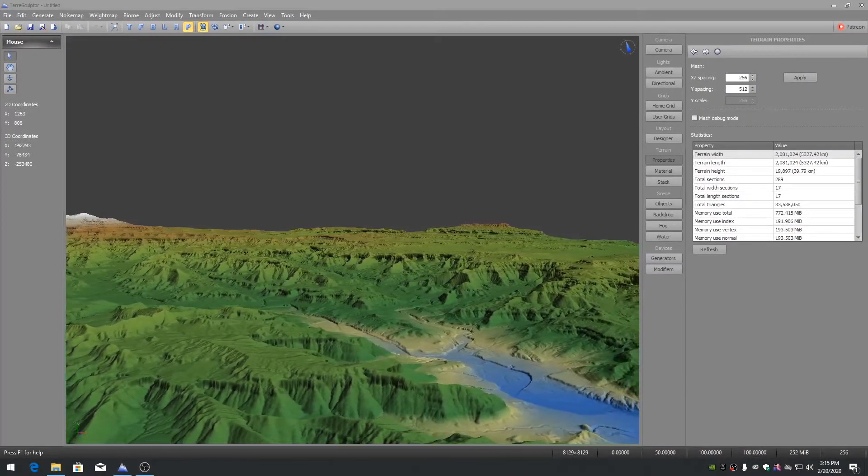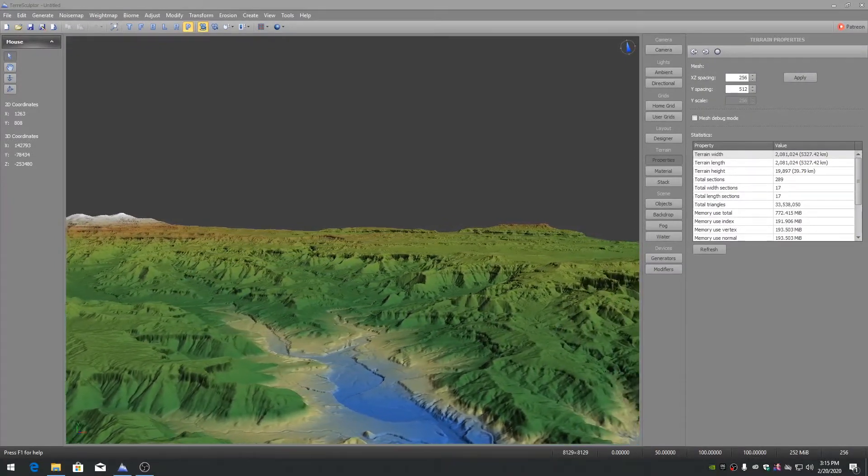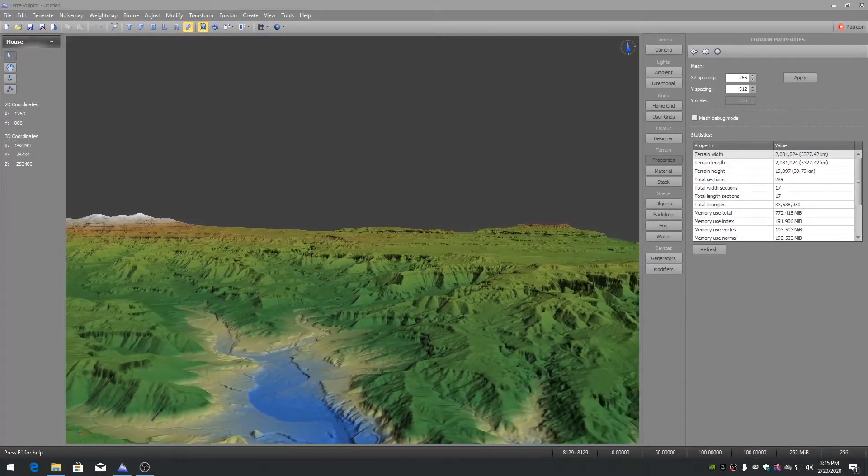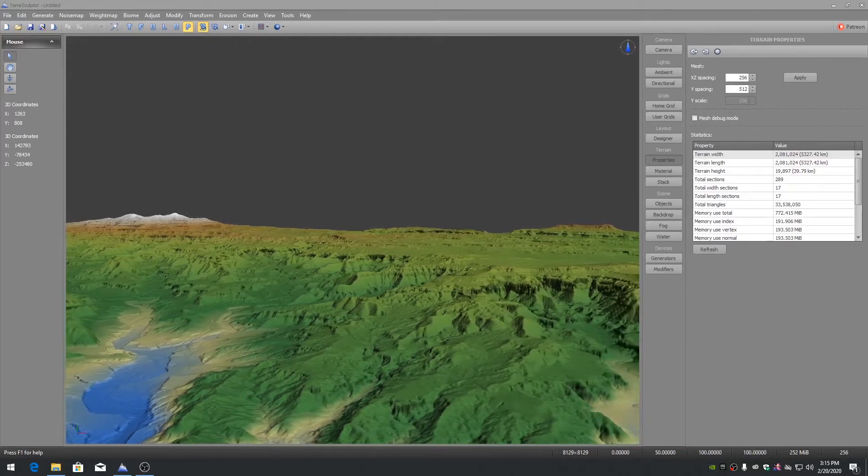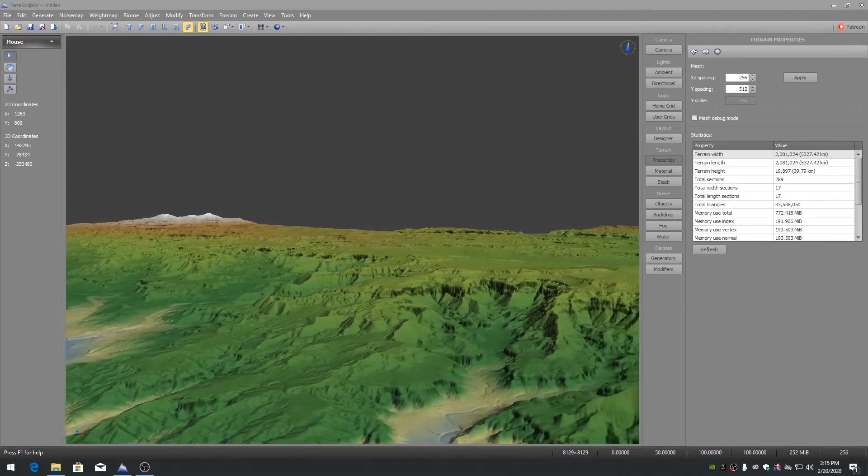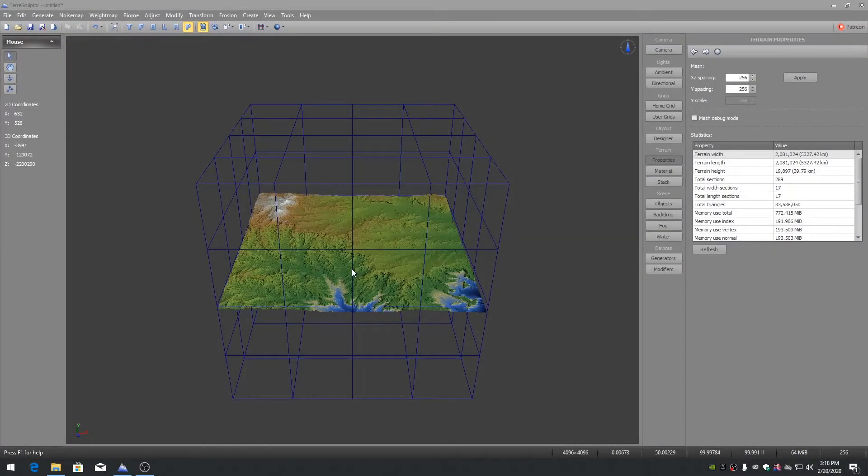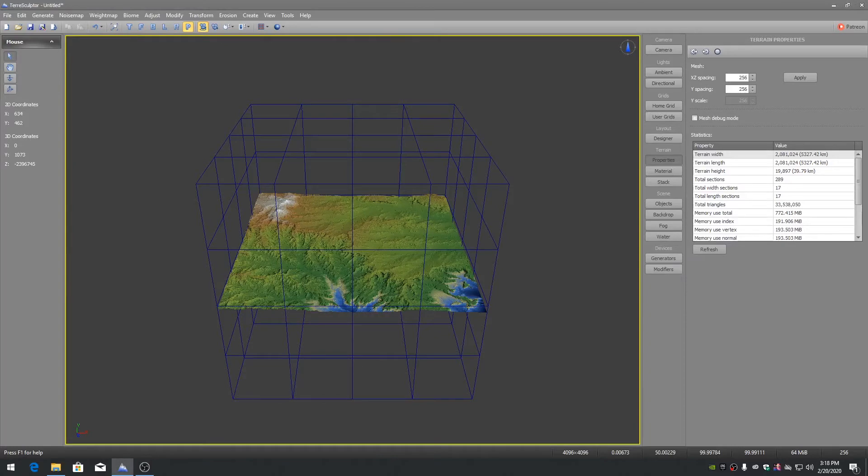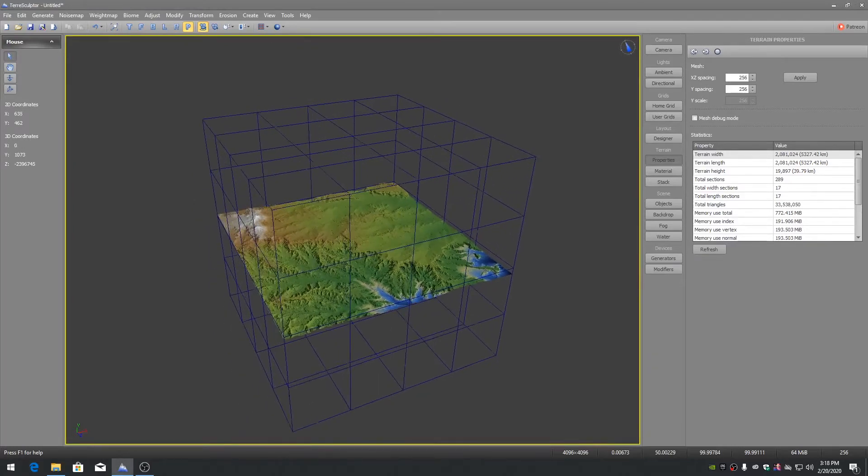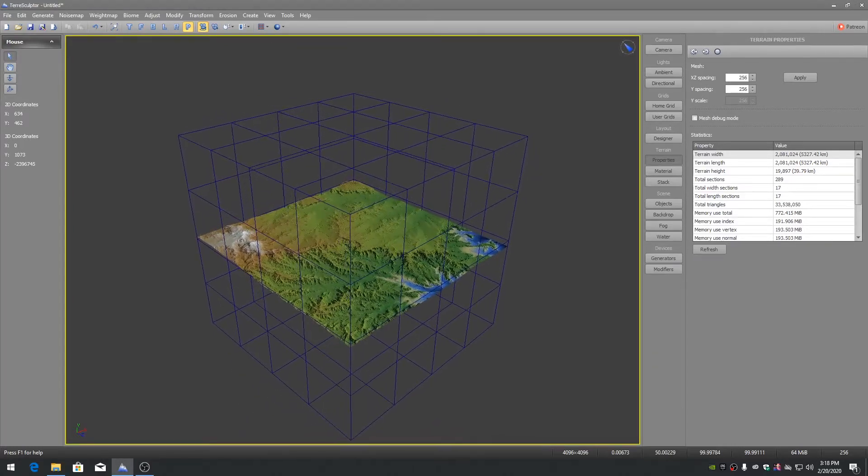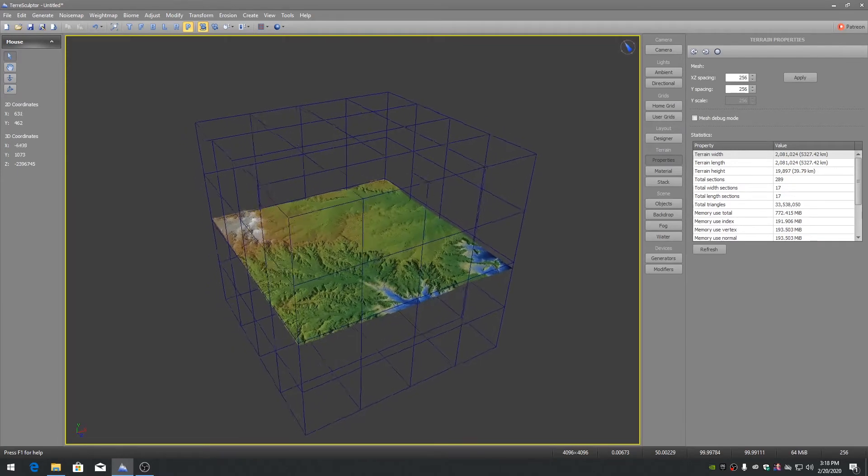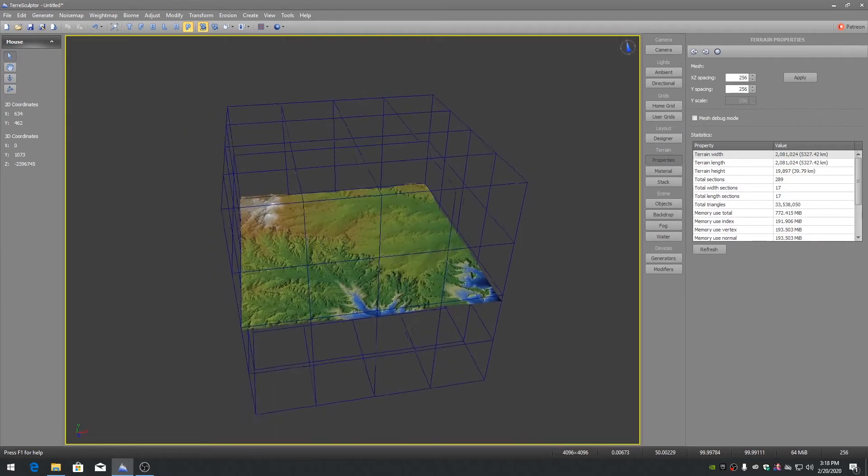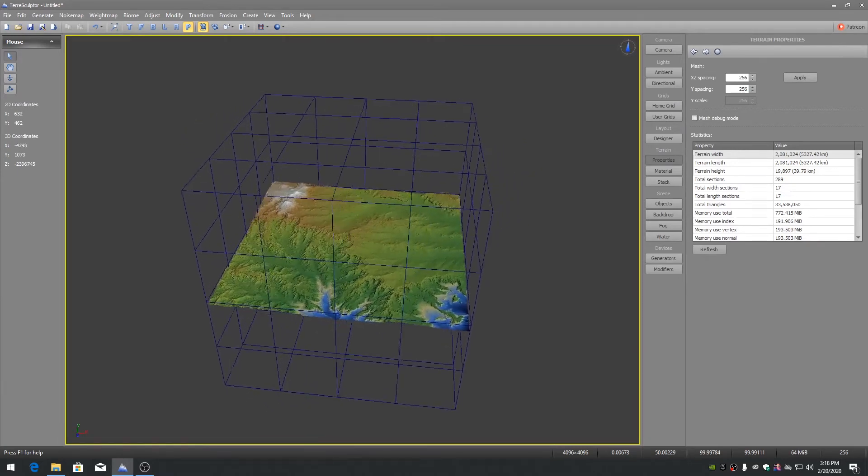When working with terrains of 4K and larger, there are a few software features that should be used to help manage the workflow. A 4096 by 4096 terrain with an XZ spacing of 256, which is the default spacing, the terrain fills the entire OpenGL world in TerraSculptor.